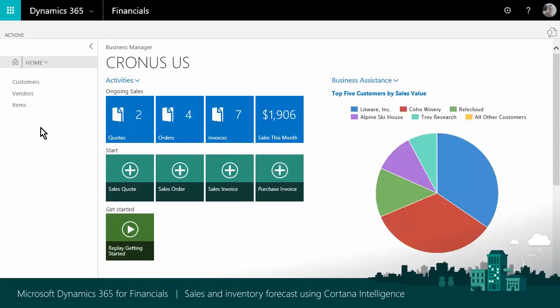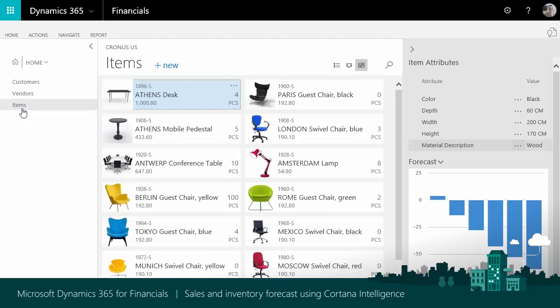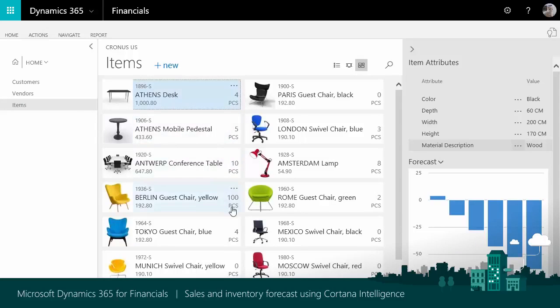So, you are an inventory manager and today is a good day to submit requisition requests to your vendors. To get inspiration, you start by browsing your item list. These are the items you sell, and you can see the current inventory level. Is this quantity enough? It depends on the turnover.